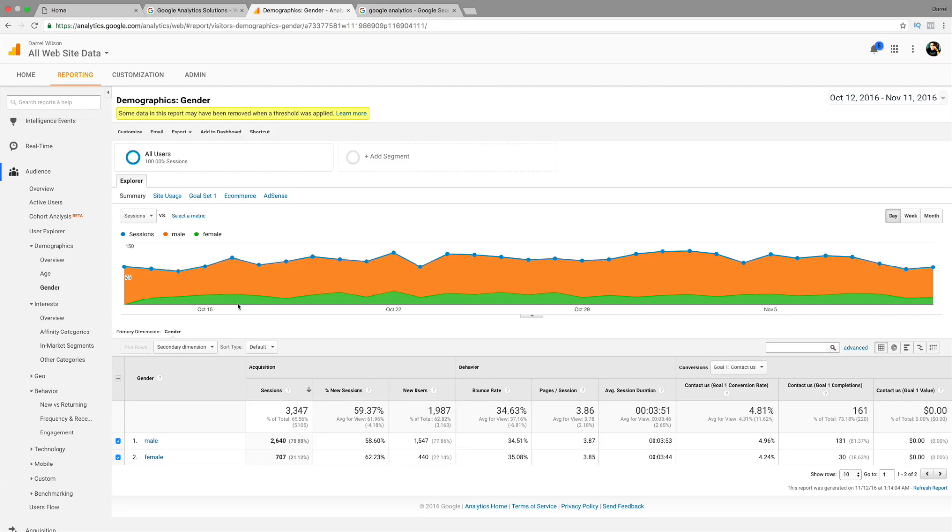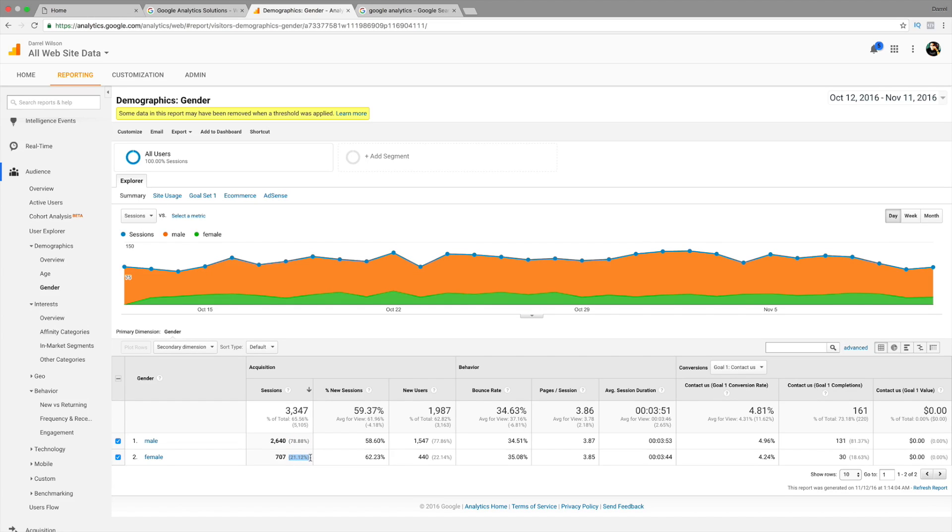Gender. Now, in my niche, I generally have more men. So, I have around 78% men coming to my website. And then, I have around 21% females coming to my website.